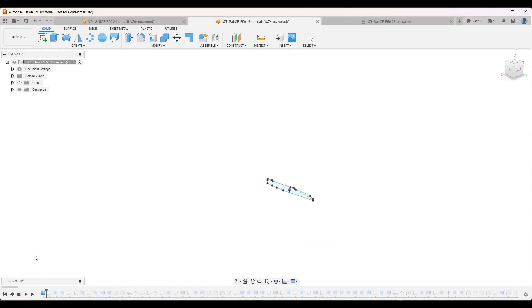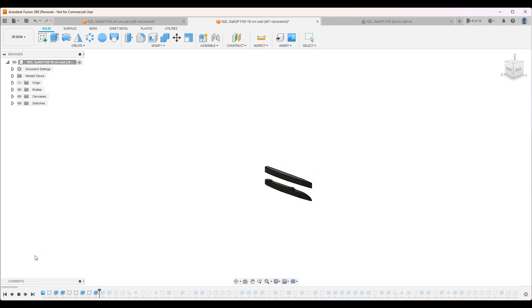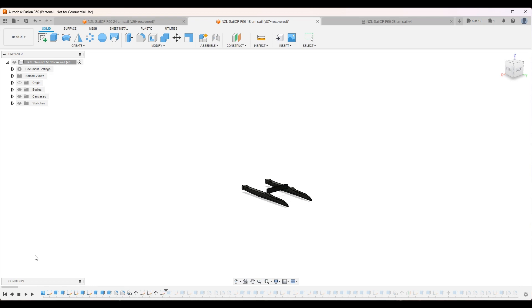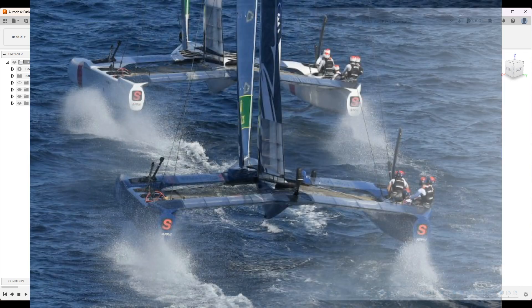So as you can see I used a reference image to make the basic shape. Now I'm just making the hull. It was quite difficult to get that curved shape.